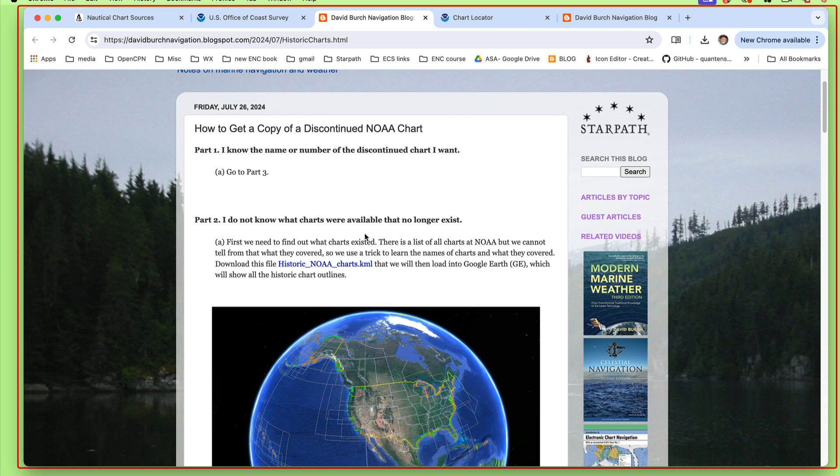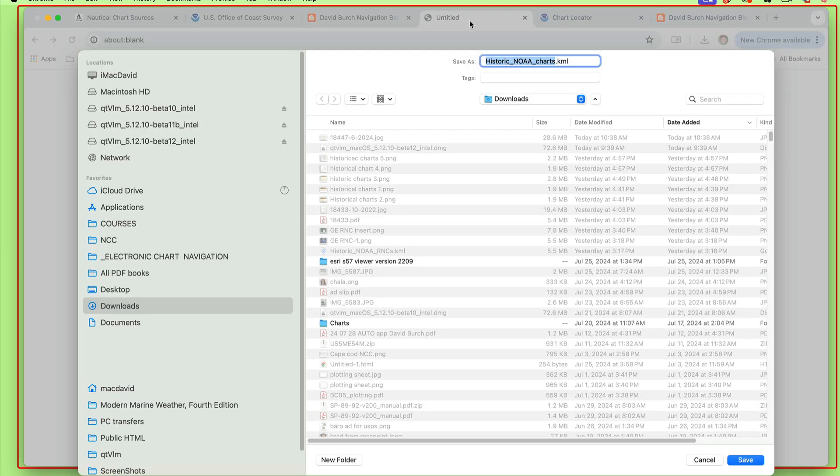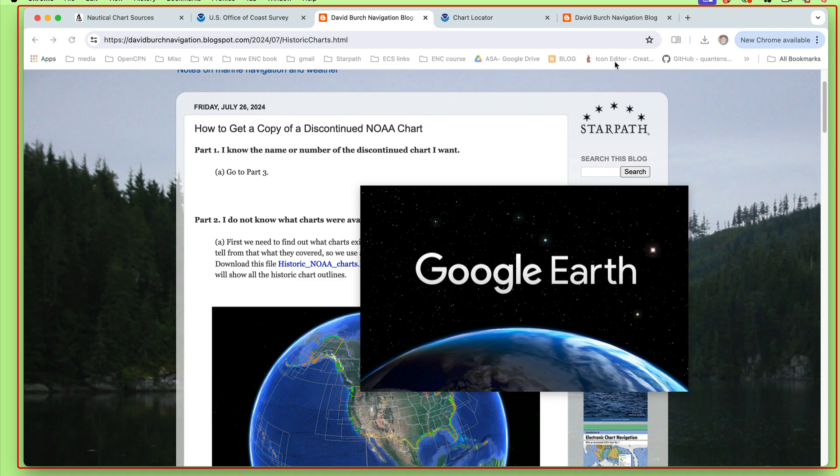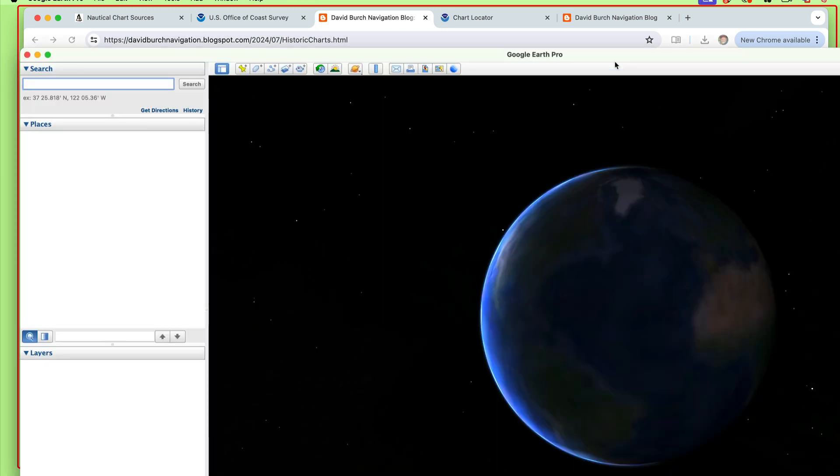So here we've got a trick. You download this file right here, historic NOAA charts KML. If you click this, that should download that file. I'll just say okay, download it. Once you downloaded it, now we're going to need Google Earth. I think you could do this on a tablet, but it's easier in a computer. If you have this in a computer and you downloaded it, you can just double click that.